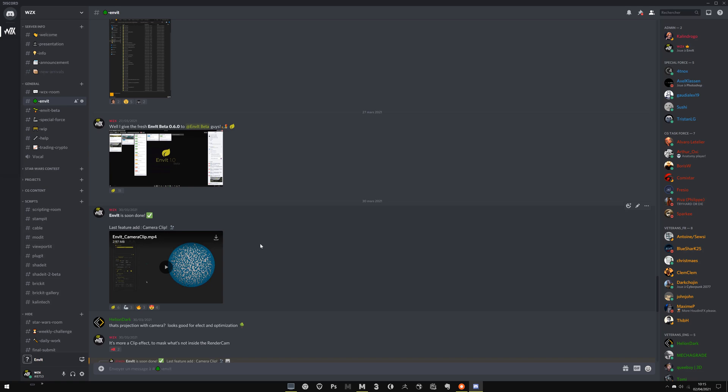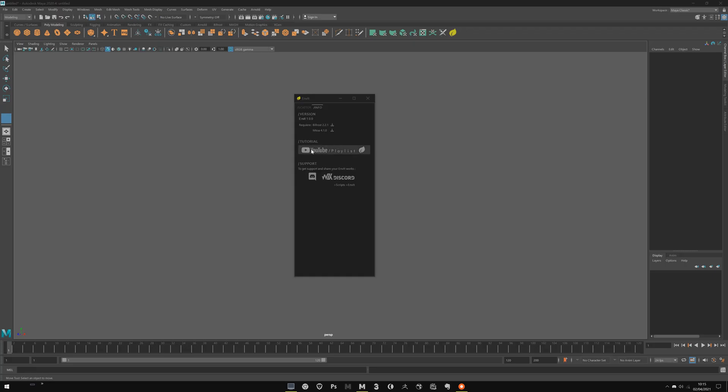Also, it would be appreciated to see your work. Feel free to share your work, your WIPs, and of course your final work. This way, I can put it on the Enviit Gallery on the webpage. Here you have the YouTube playlist for Enviit. I really invite you to learn Enviit before starting, to be sure to understand everything about Enviit and the workflow.